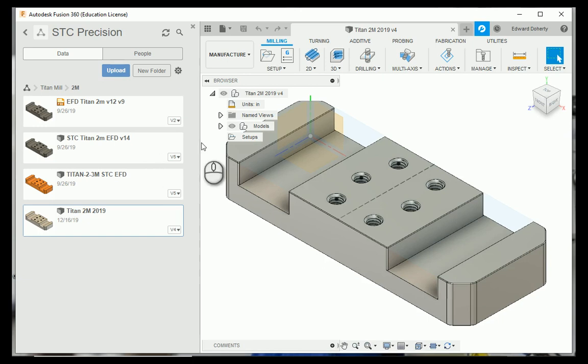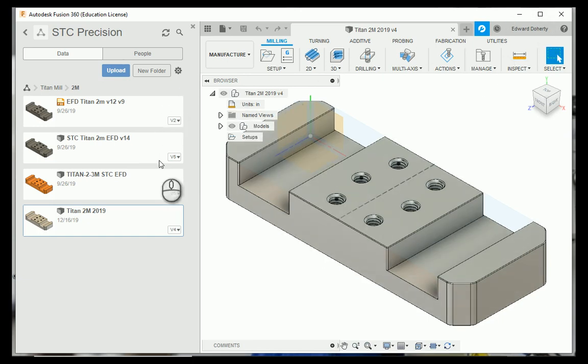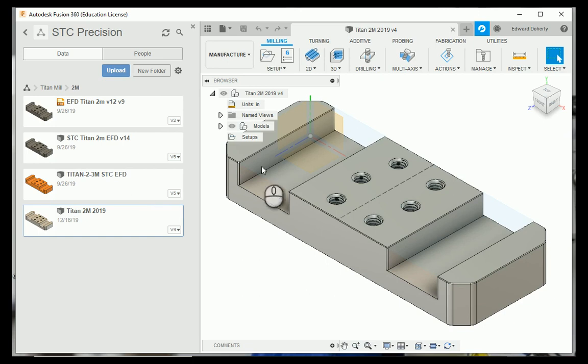Hello, it's your old machine shop instructor Ed here again. I'm going to show you how to draw in Fusion and import the drafting file into MasterCAM.